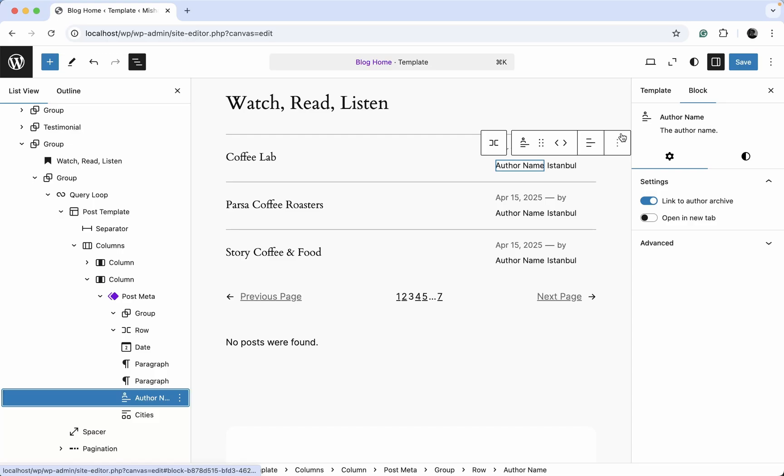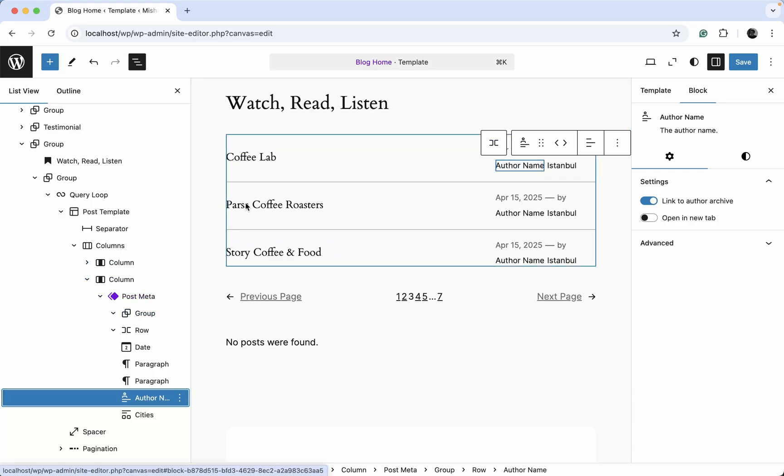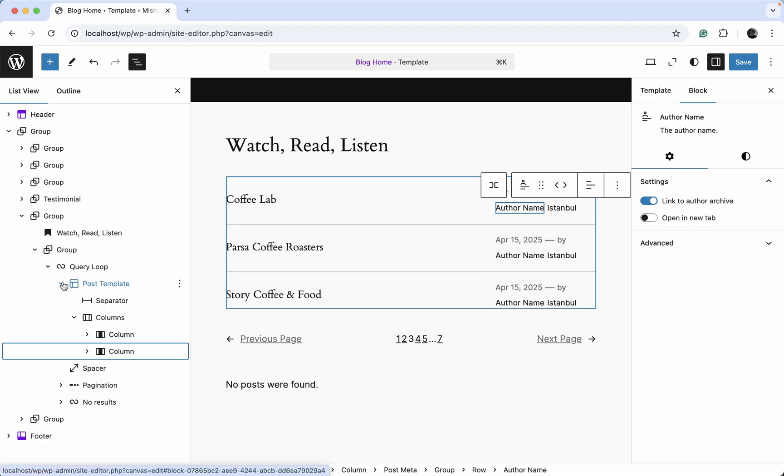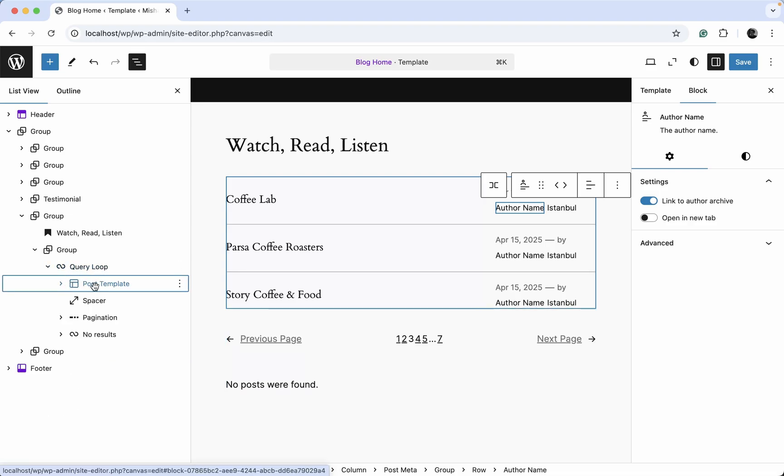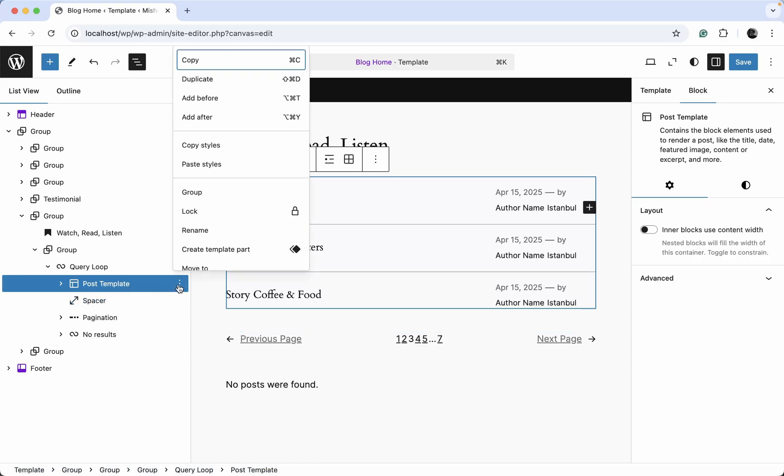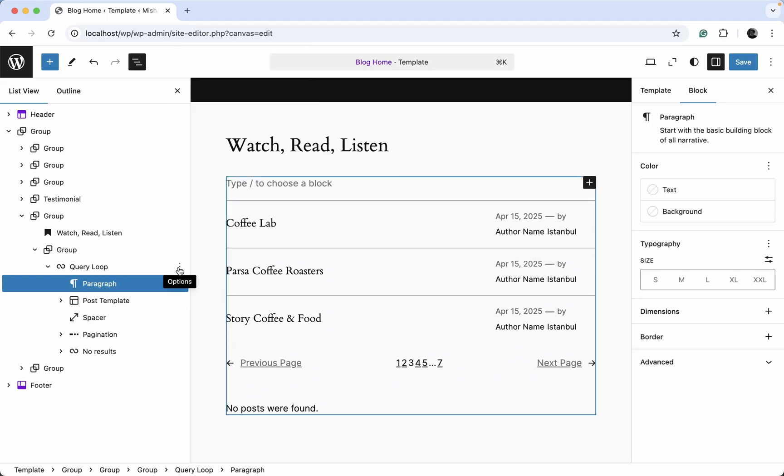And now it's time to add a filter. In order to do so, we need to add it inside the query loop block as well, but not inside the post template. So we can just click this navigation menu, I mean just menu, and hit add before.